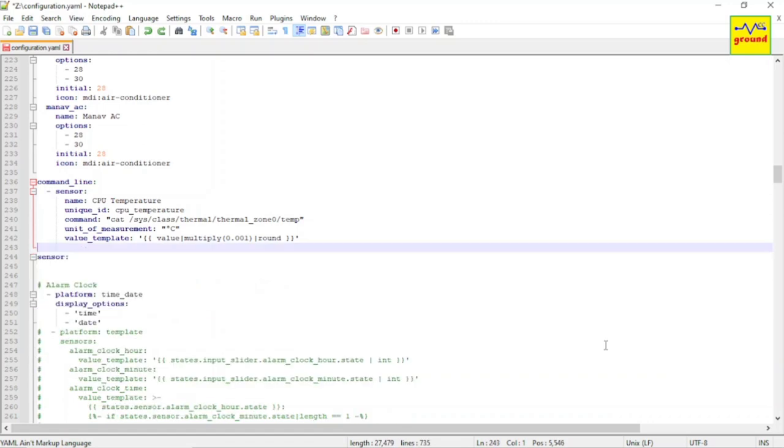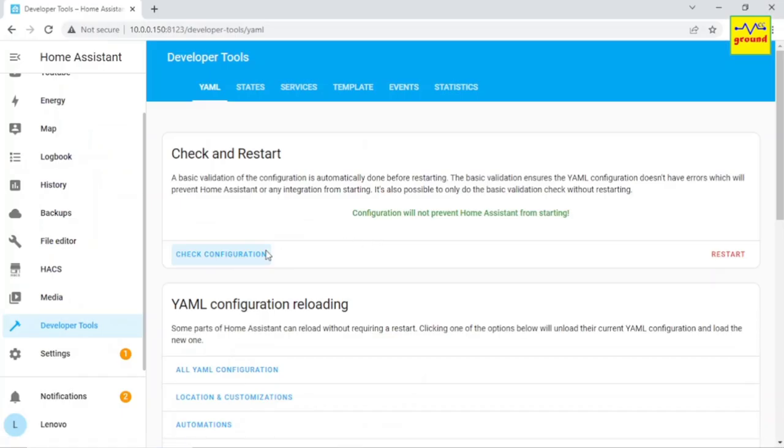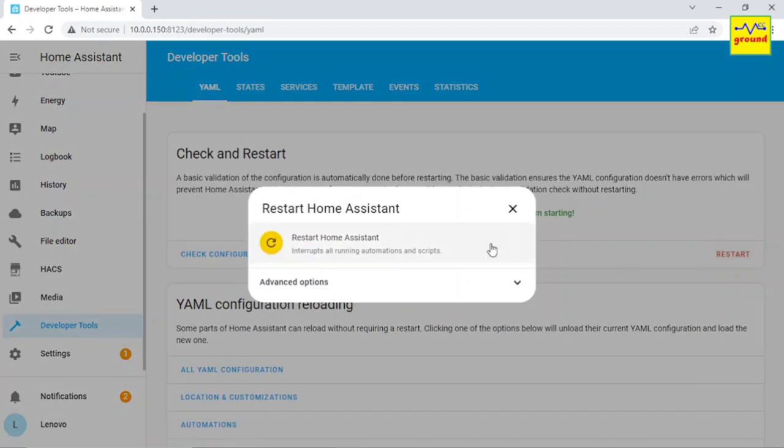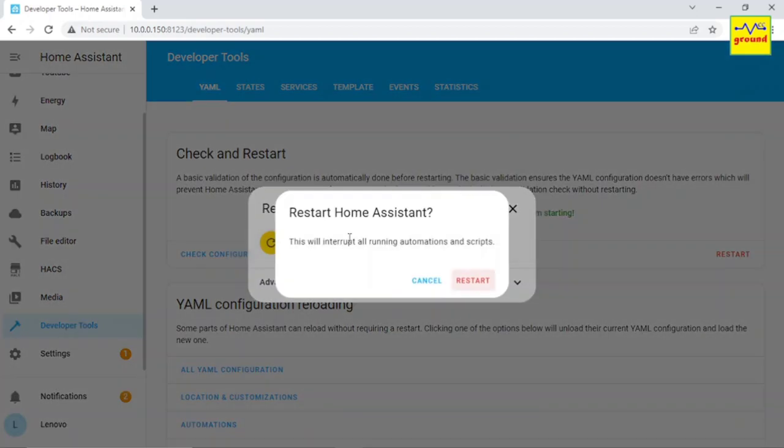Once you have updated all command line sensors, save this file and go to developer tools. Check configuration for any errors, and if everything is okay, restart Home Assistant.